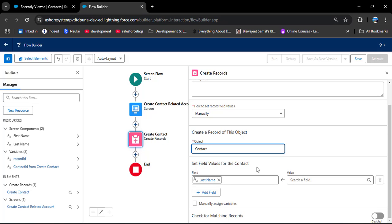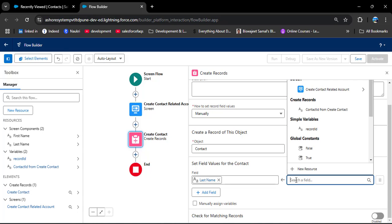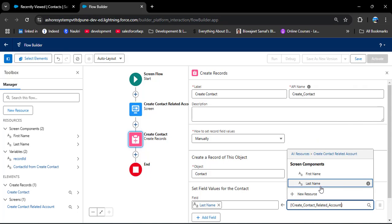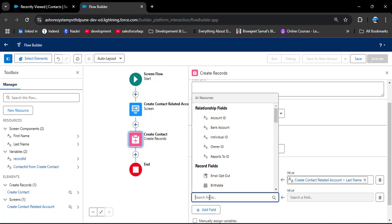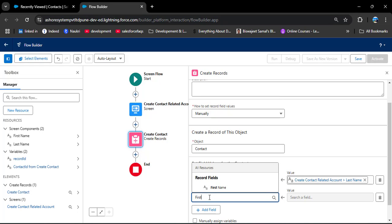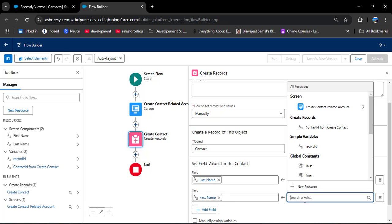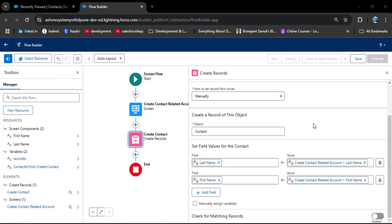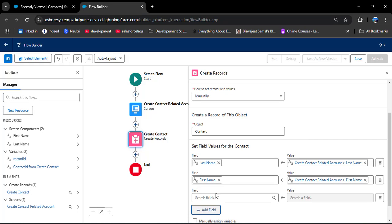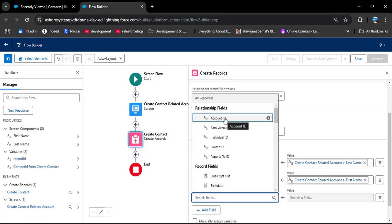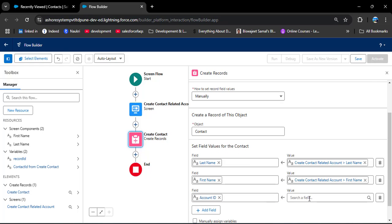The Last Name field is automatically populated since it is mandatory. We need to assign the Last Name value from the screen component — click on Values, select your screen component, and select Last Name. Then click Add Field to add First Name, assign the screen component value for First Name. To relate the created contact to an account, I am adding the Account ID field and in the value providing the recordId variable we created.